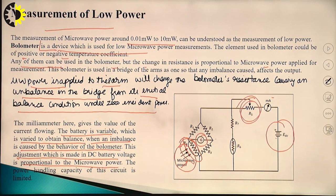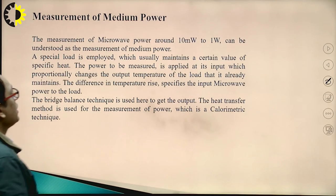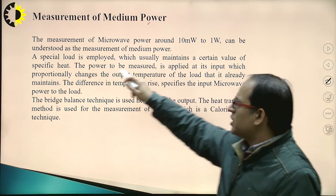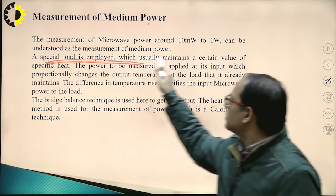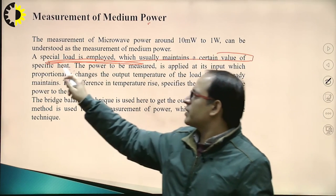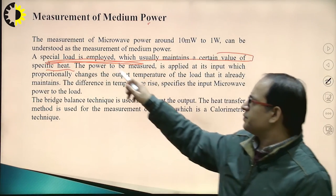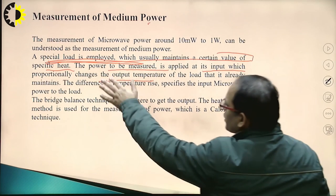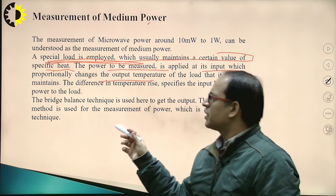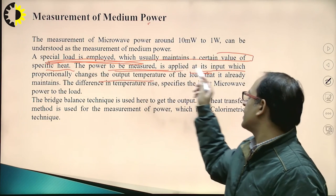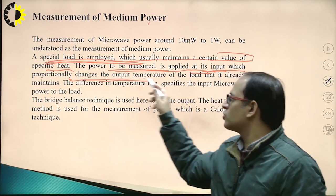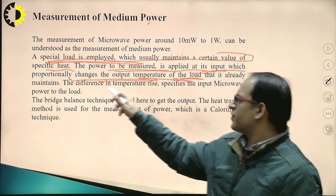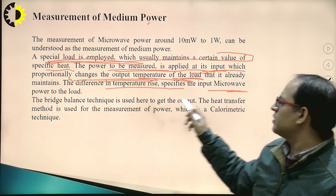For measurement of medium power (10 mW to 1 W), a special load is used to maintain a specific heat value. The power to be measured is applied to the input, which proportionally changes the output temperature of the load. The difference in temperature rise specifies the input power to the load.